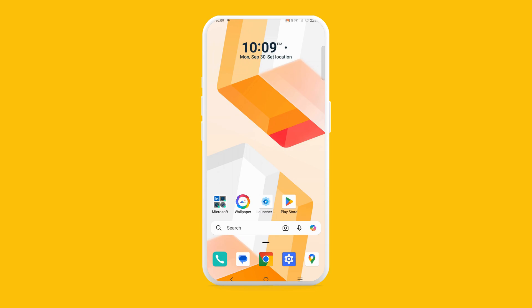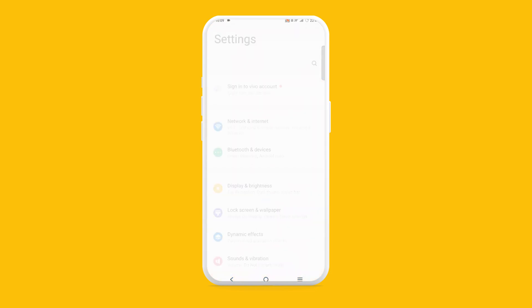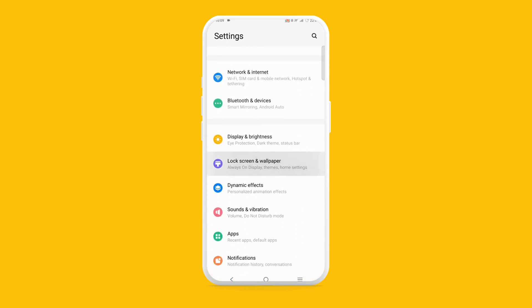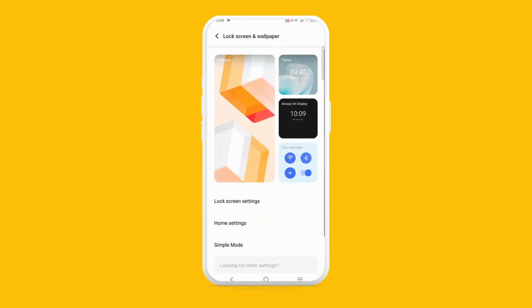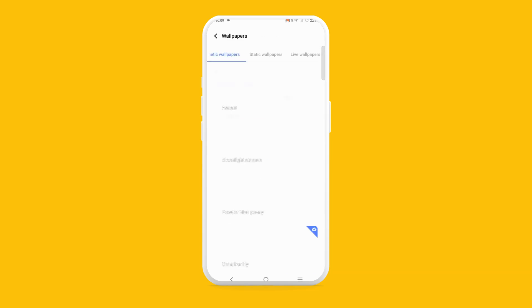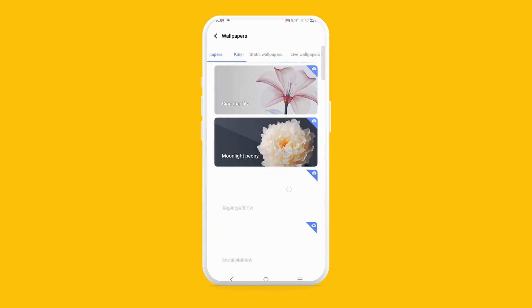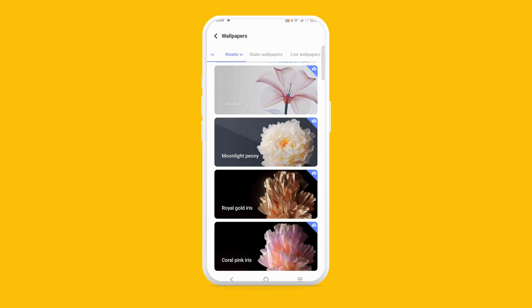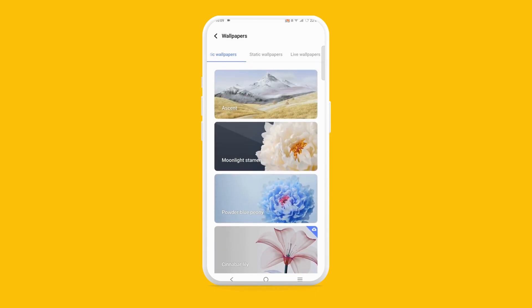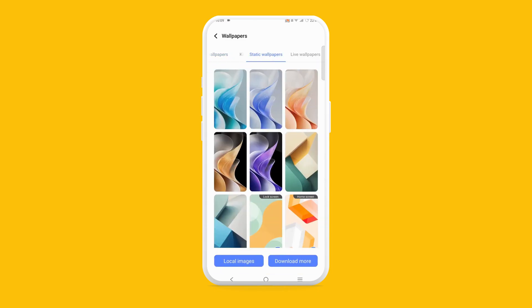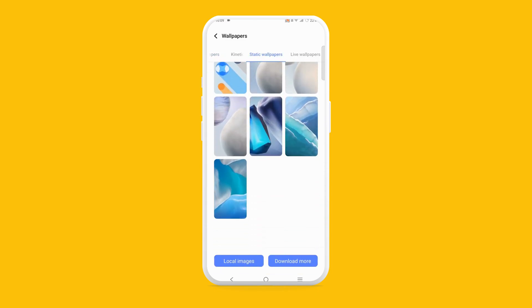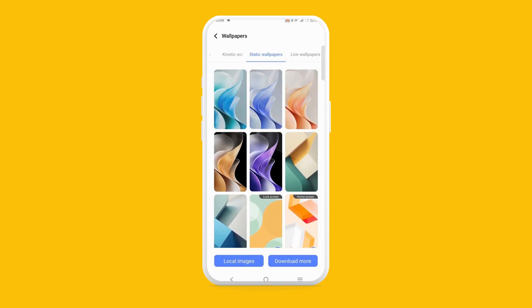Step 2: Use a high-resolution wallpaper. Make sure your wallpaper resolution matches your screen — this works for both Android and iPhone. Find your device's screen resolution in Settings and ensure the wallpaper resolution matches your phone's screen. You can check your phone's resolution under Display Settings.